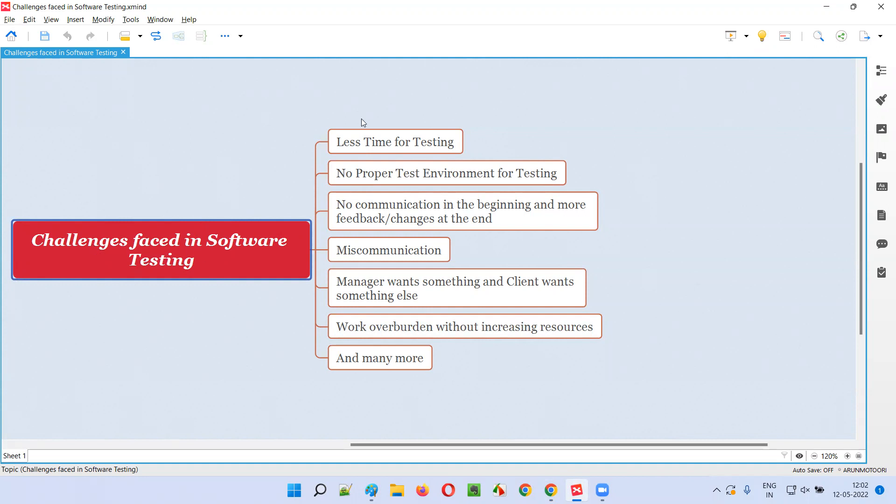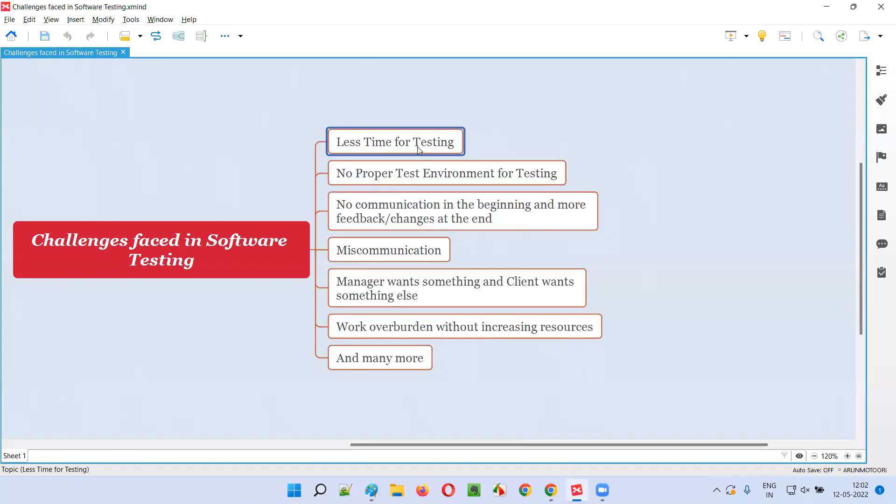The first challenge is less time for testing. In a few of the projects that I've worked, very less time was given for software testers. Almost at the end, before the release happens, just one or two days—just one or two days of time just before the release you are given time for testing. Very less time.